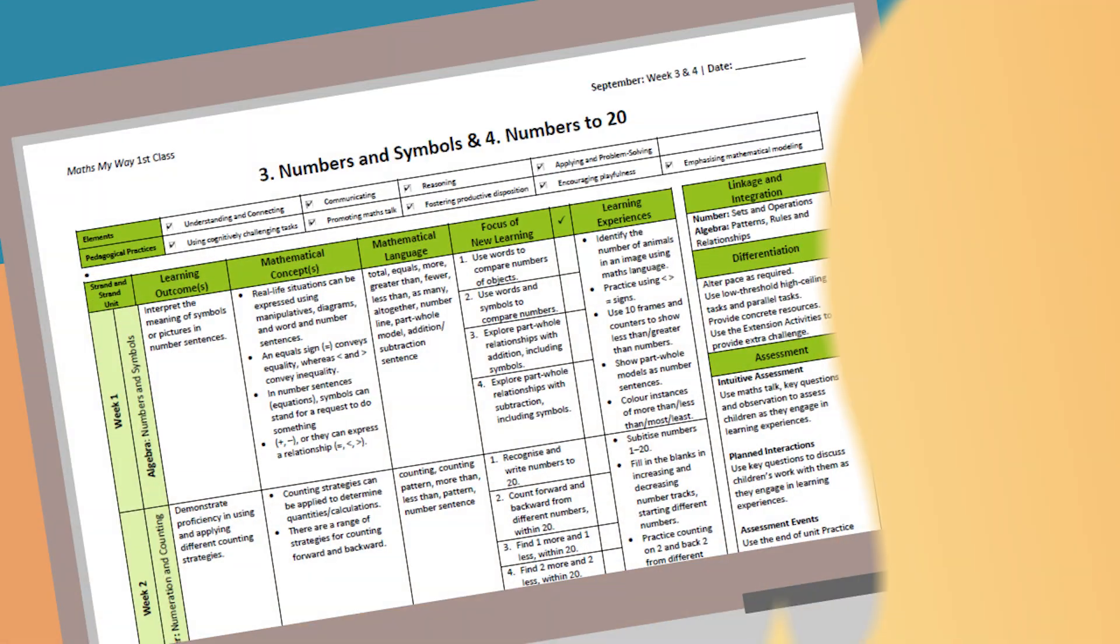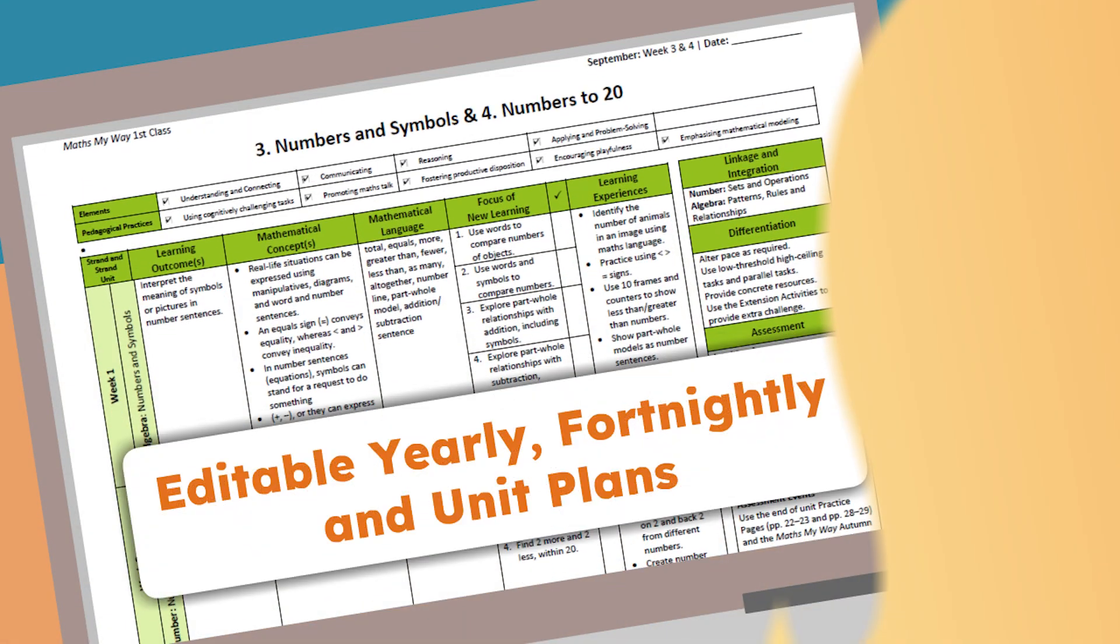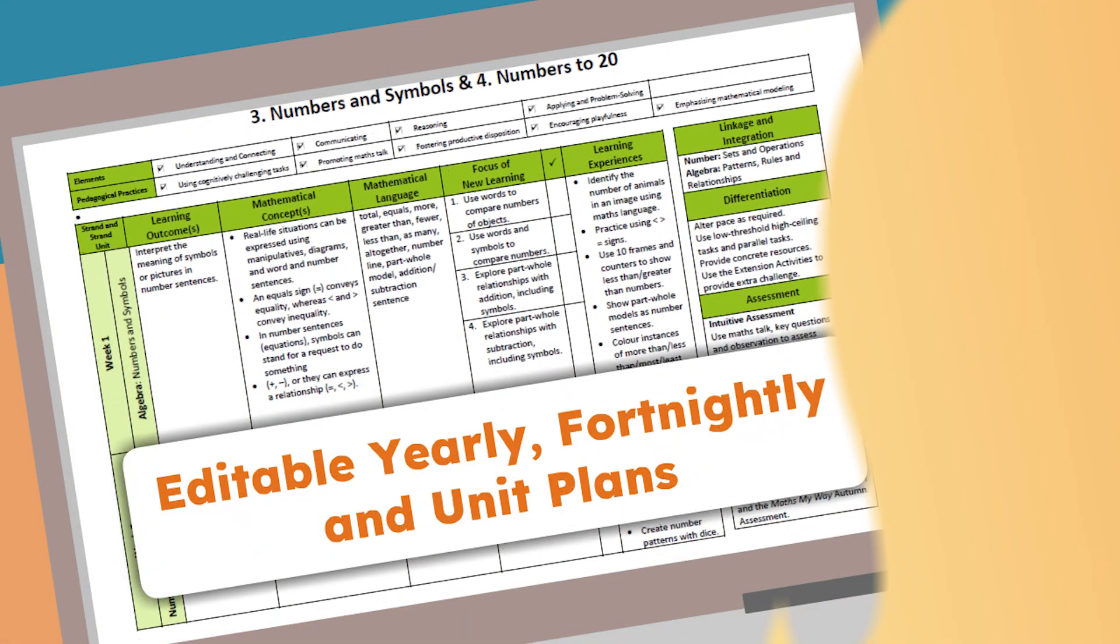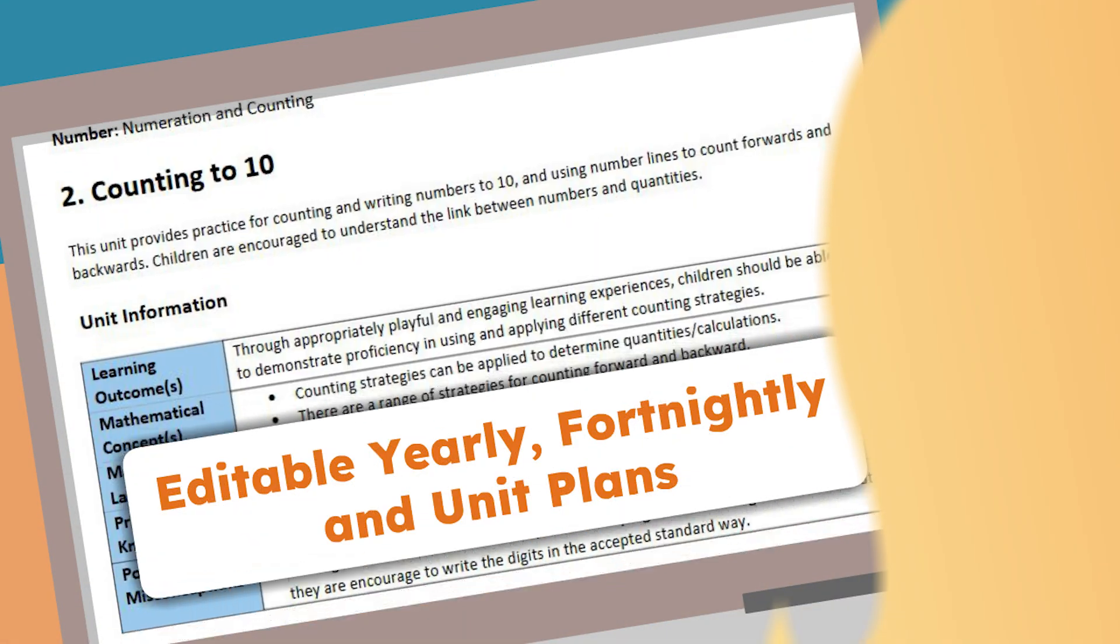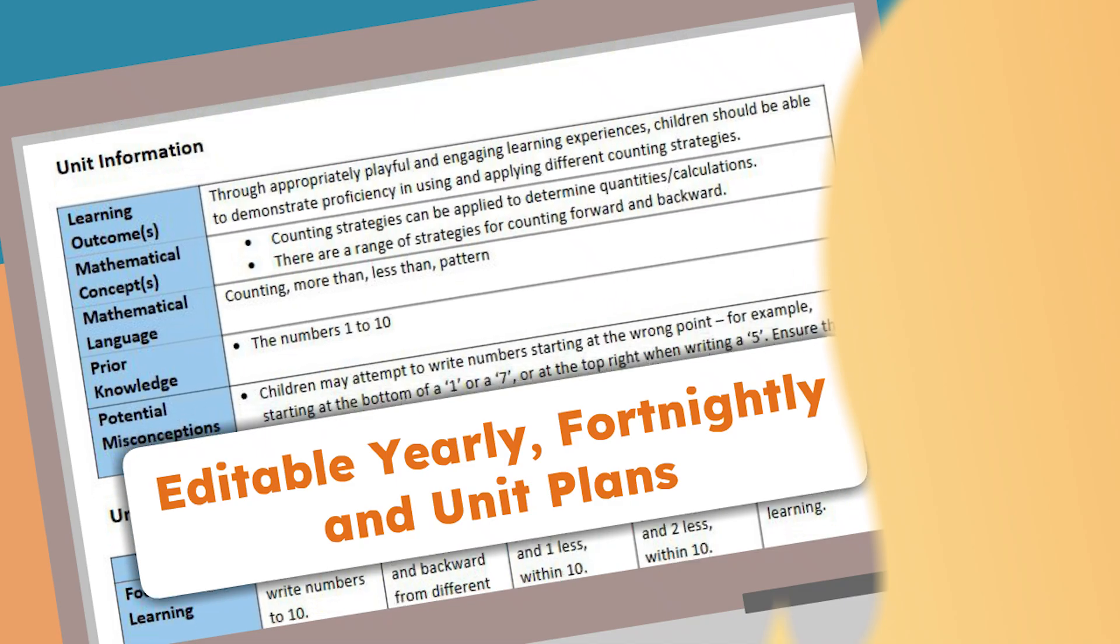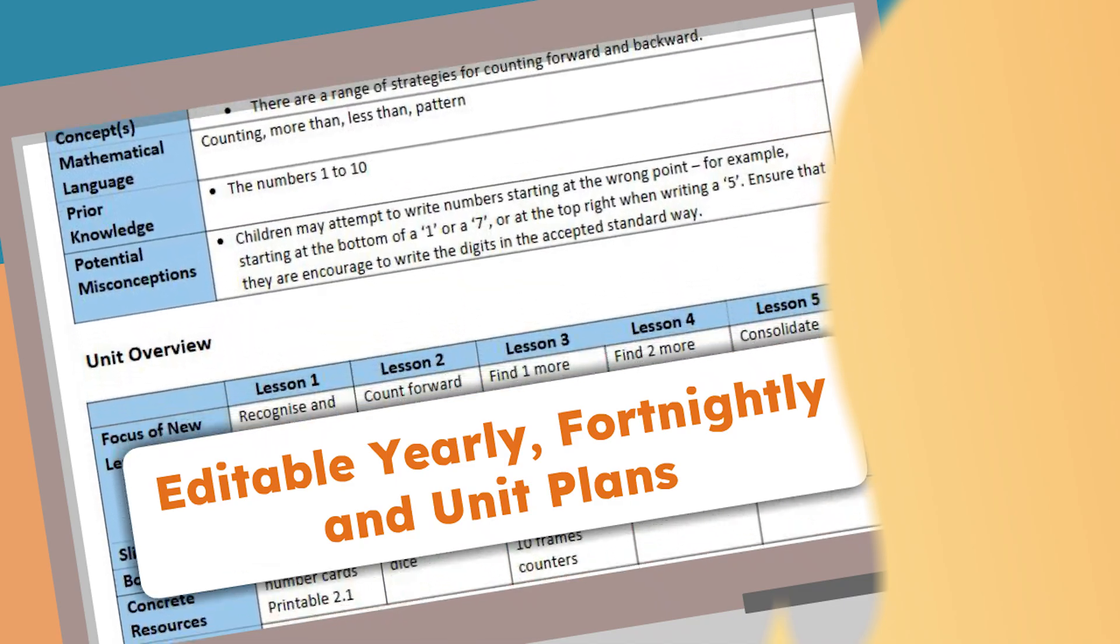Our editable planning documents are easy to follow and provide you with all the support you need to deliver effective maths lessons.